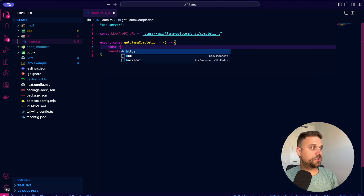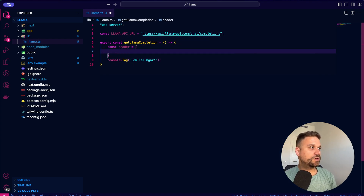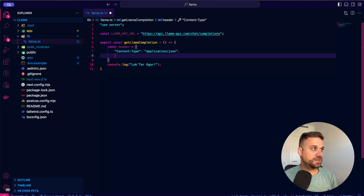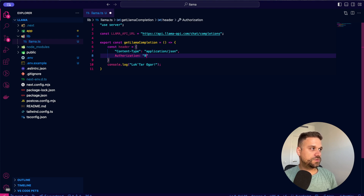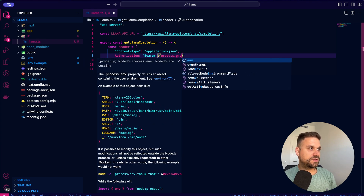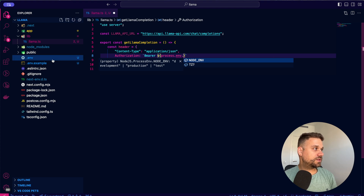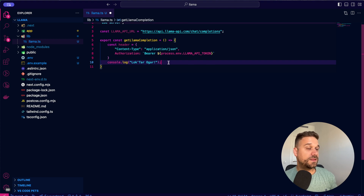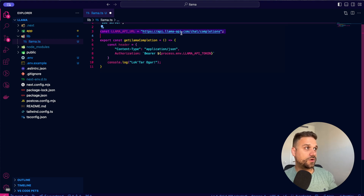Let's first create our headers. I'm creating the constant headers and putting Content-Type as application/json. Then we add the Authorization header to use the bearer token, referencing our token from the environment file using process.env.LLAMA_API_TOKEN. Now we should be authorized when calling our API.